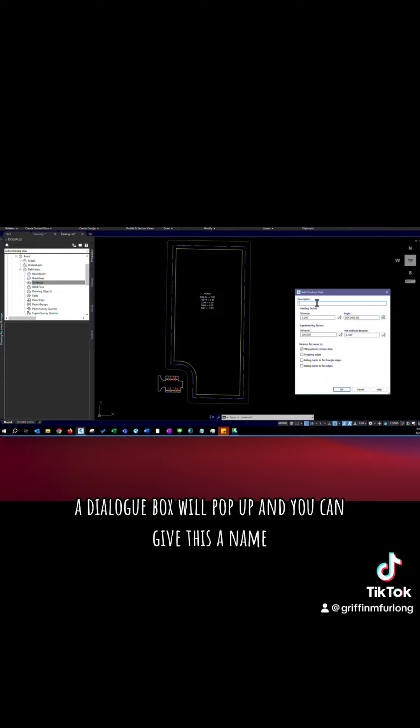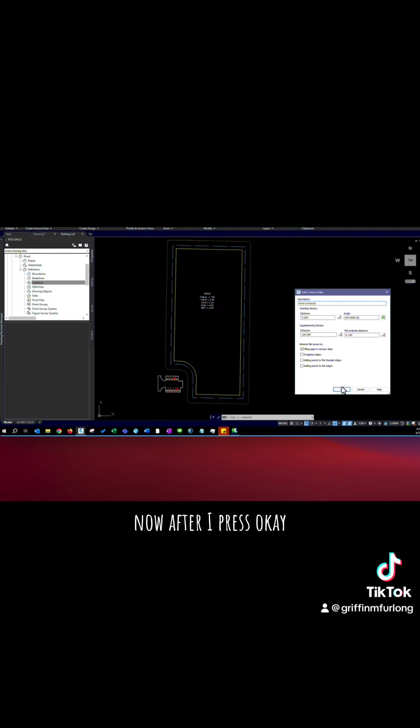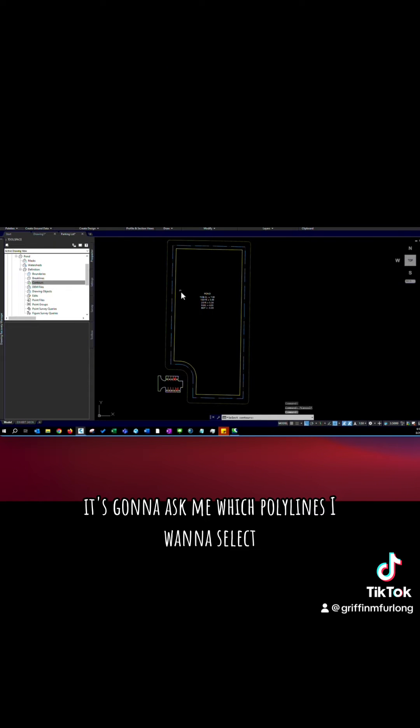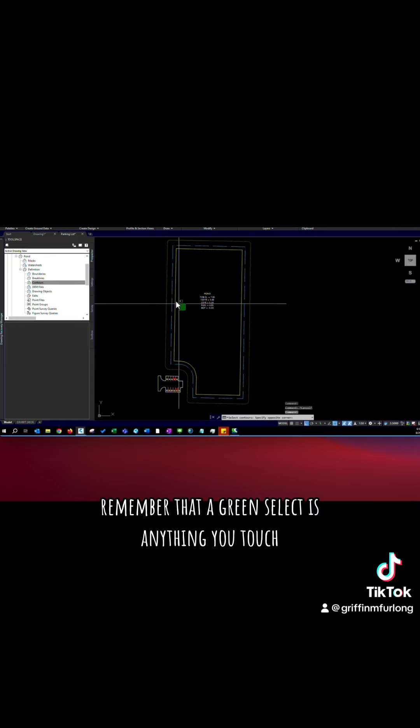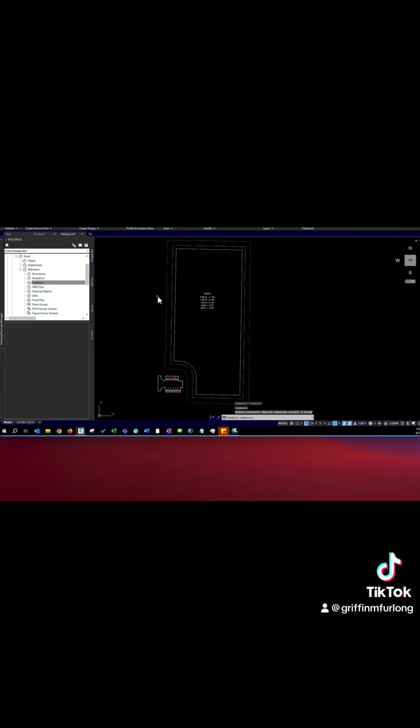A dialogue box will pop up and you can give this a name. I'm just going to call it pond contours. Now after I press ok it's going to ask me which polylines I want to select. And you can see that down here. Remember that a green select is anything you touch it will highlight and select. So once you've highlighted them press enter.